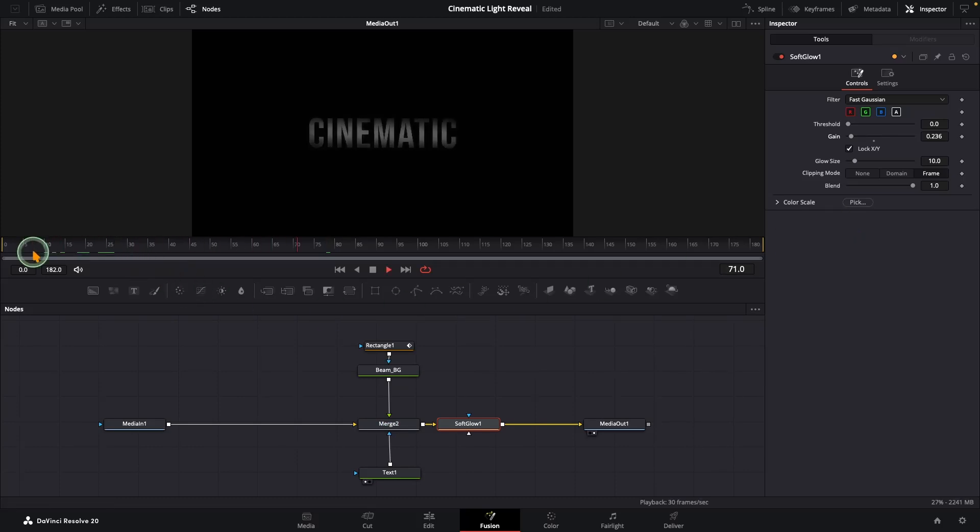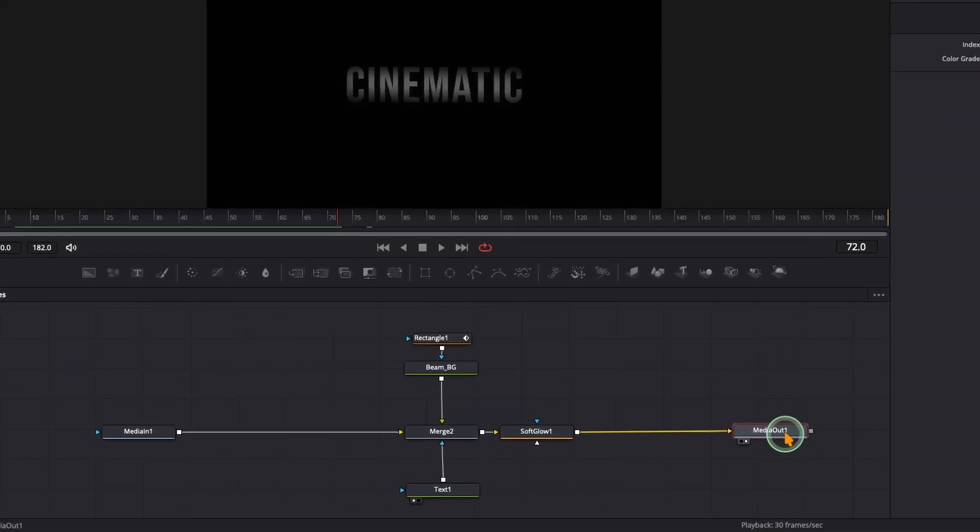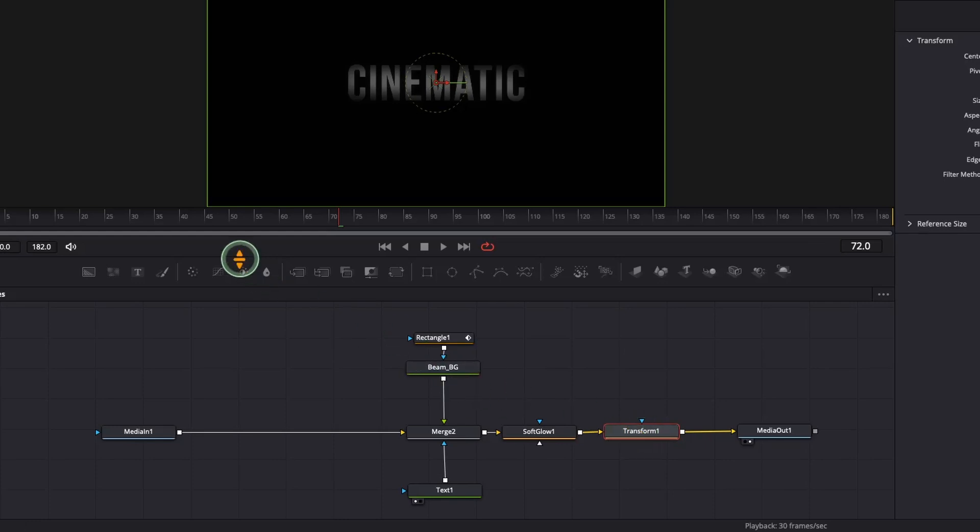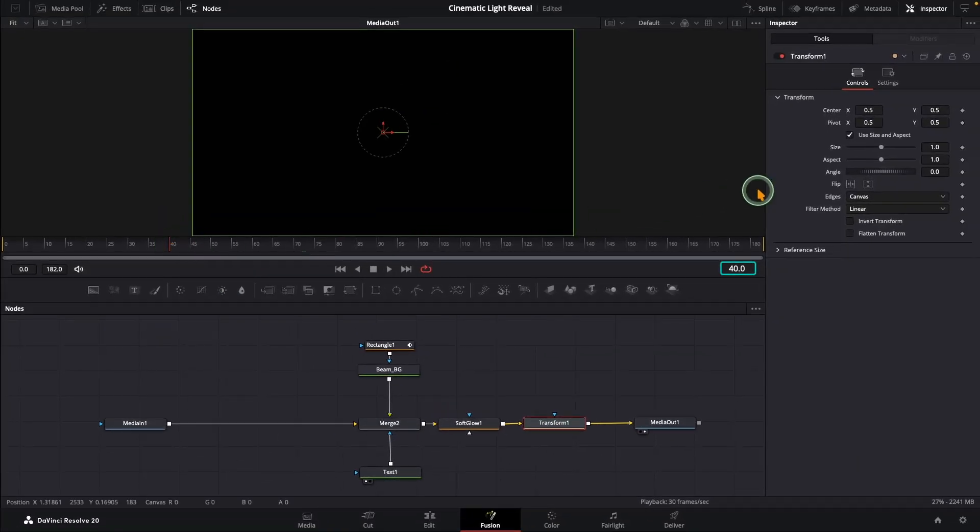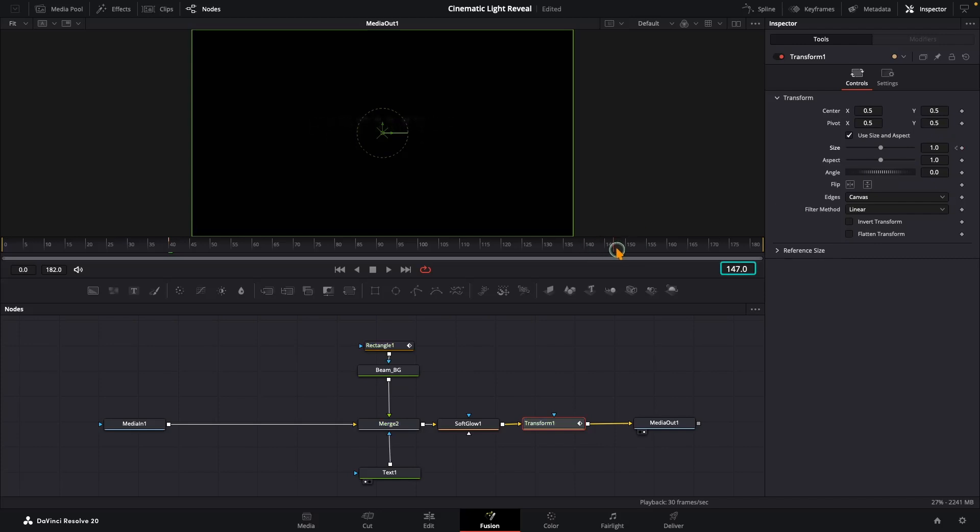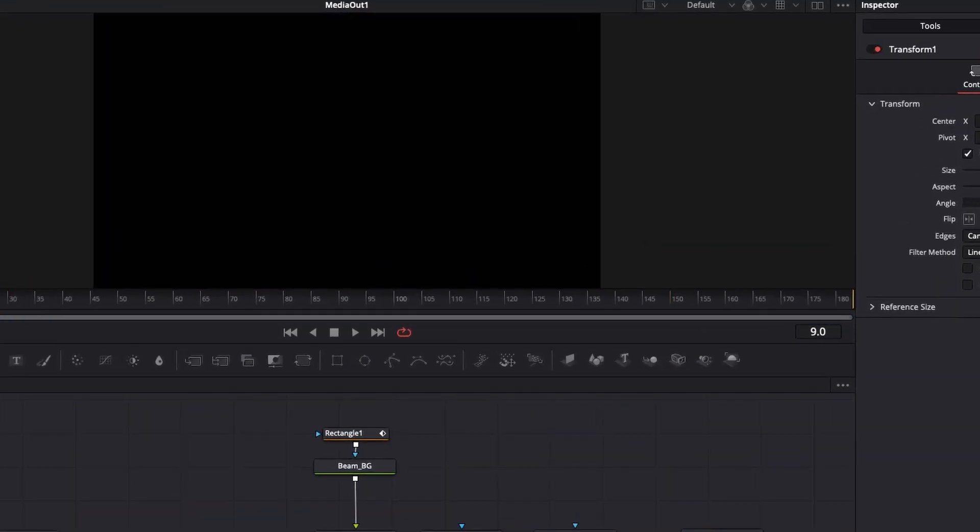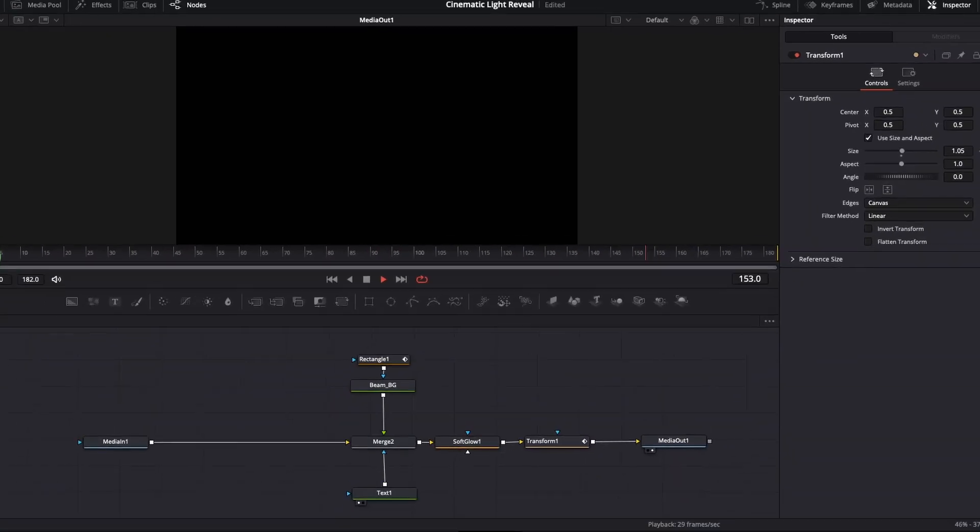Looking nice already, but we can push it further. To do that, grab a Transform node and drop it in right after the Soft Glow in the pipeline. Now with the Transform node selected, go to frame 40 and add a keyframe on the size value. Now jump to the end of the animation around frame 150 and increase the size just a touch, maybe to about 1.05. Let's play again. Now our text has that subtle breathing motion.